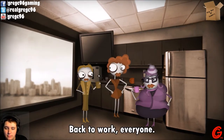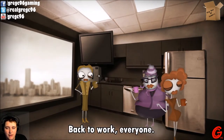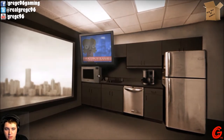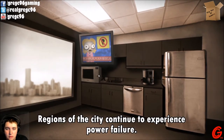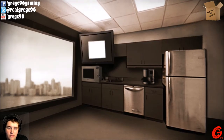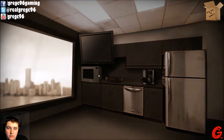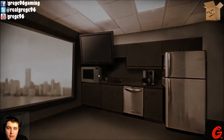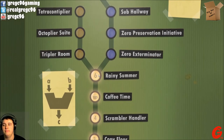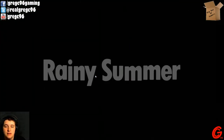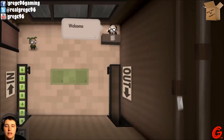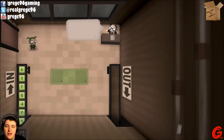Your presence is requested on the next floor. Coffee time! They're all enjoying their coffee — how nice. Back to work, everyone! Power failure? Uh oh. I feel like this game has some dark undertones.